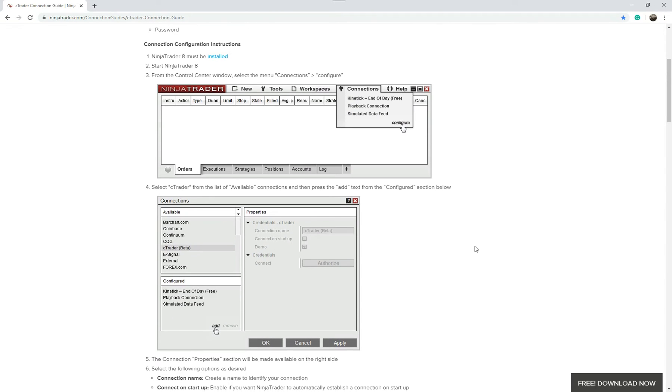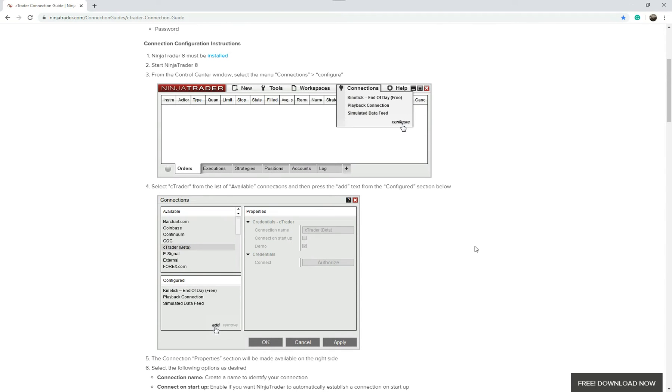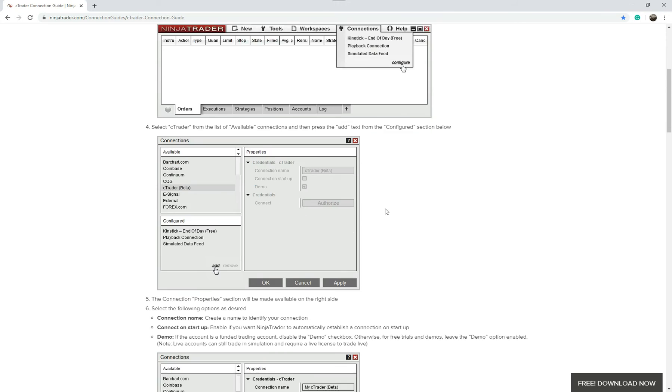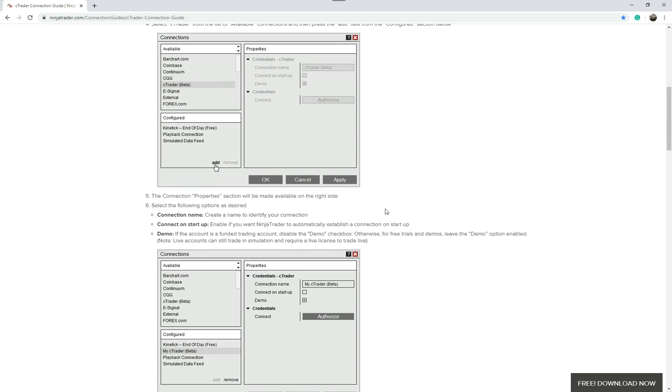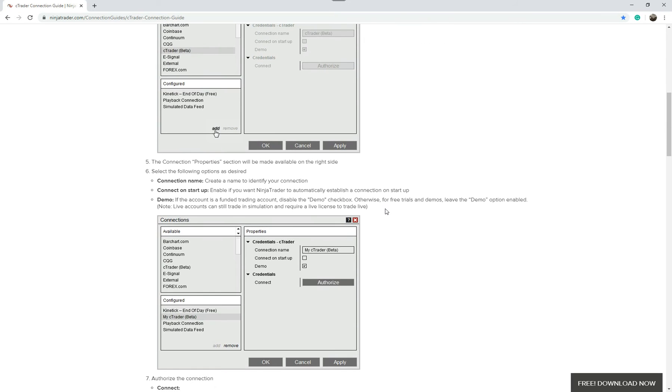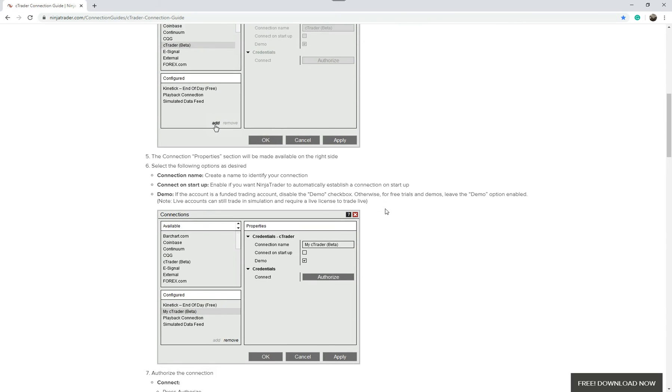Now, at the moment, when you use NinjaTrader, most of the data feeds, I think, I'm pretty sure you have to pay for. But if you're using your existing Ctrader broker, you don't have to pay for it. I'm not 100% sure if you have to pay for the trading platform or not. You'd have to have a look. But if you go through the instructions on here, it'll actually tell you how to set up your Ctrader broker account.